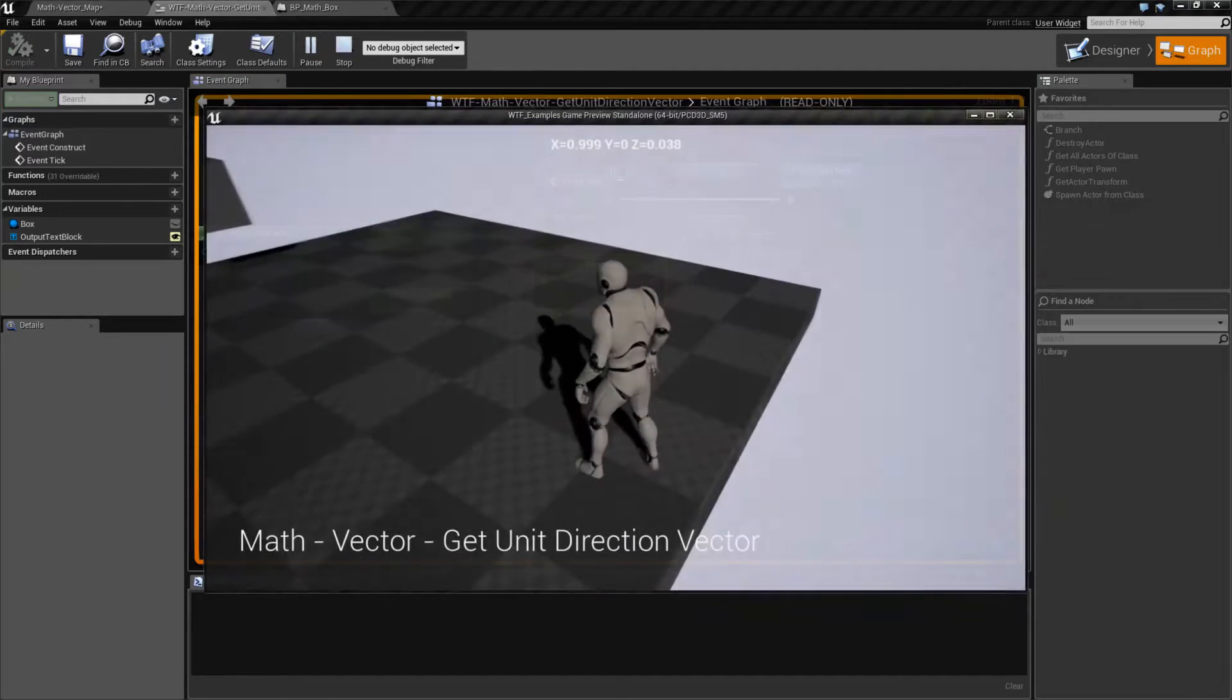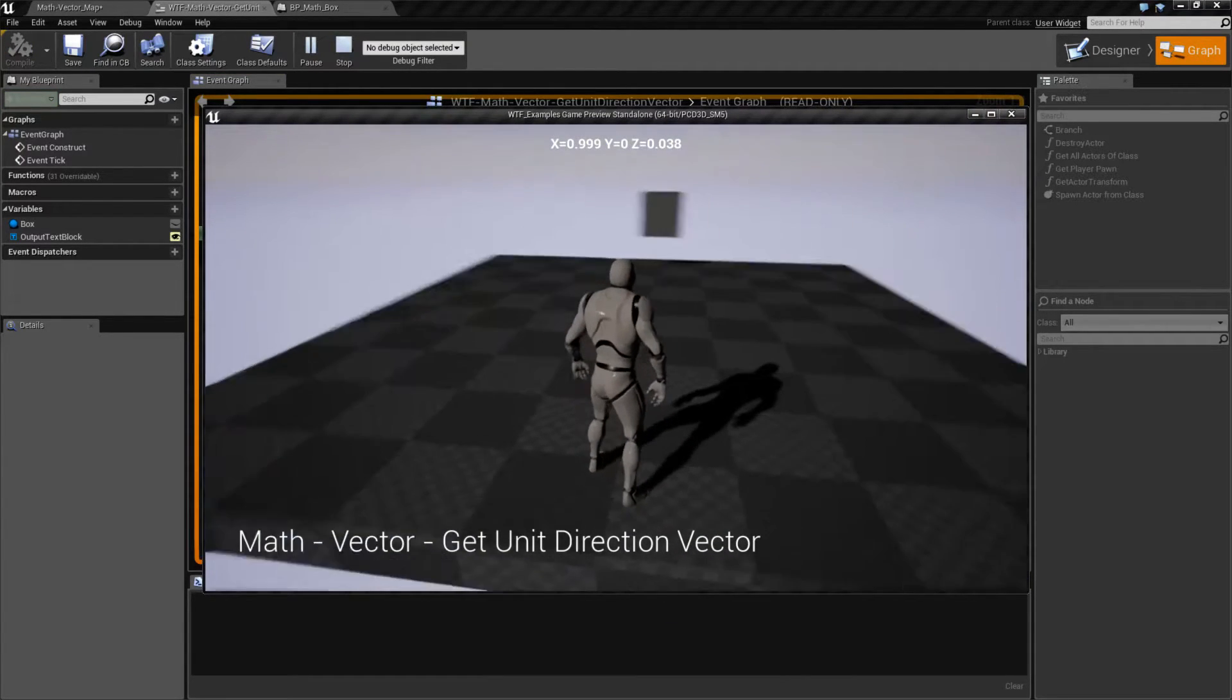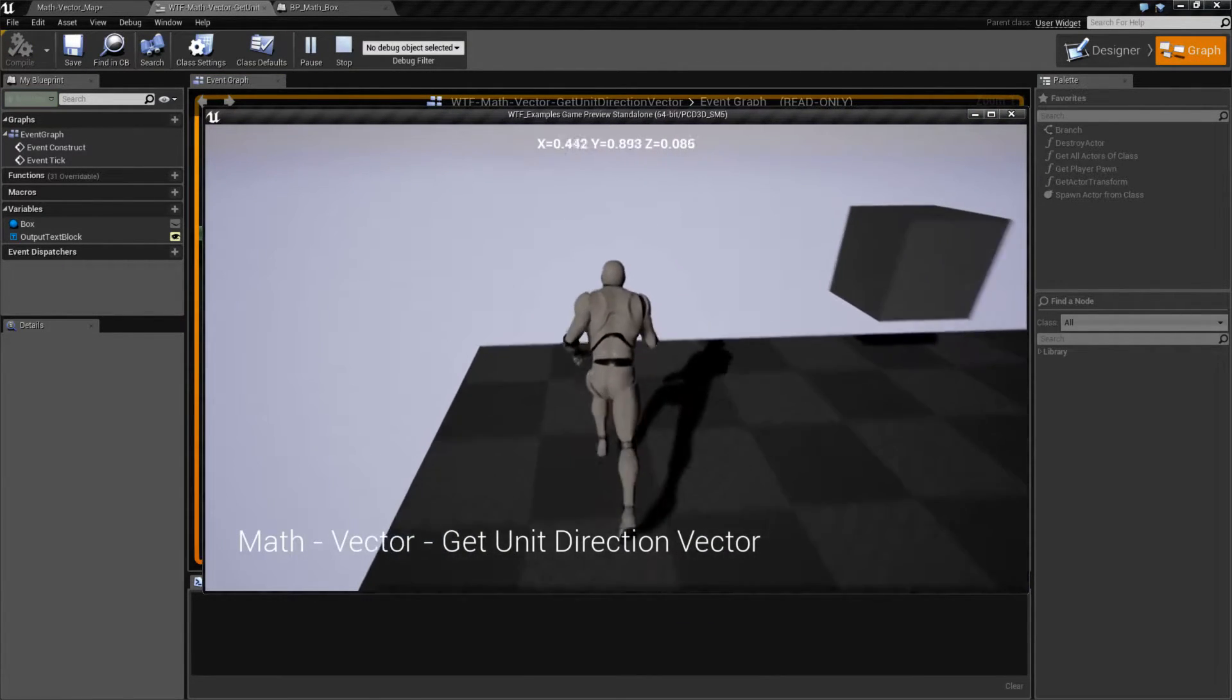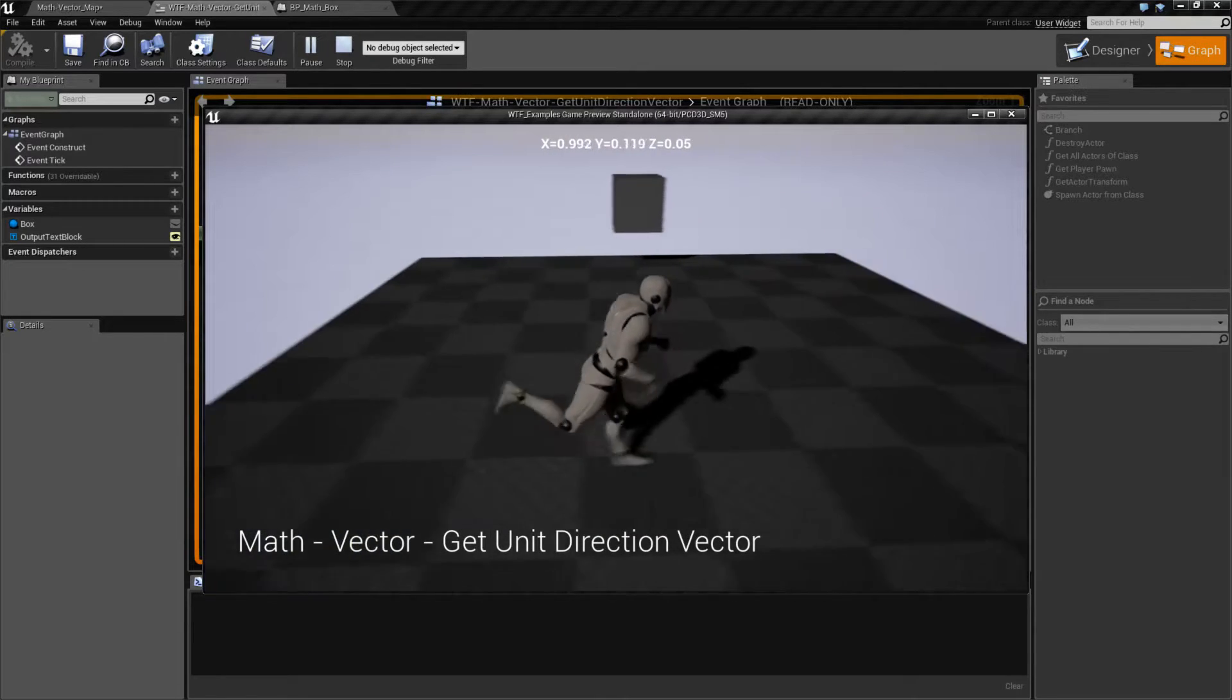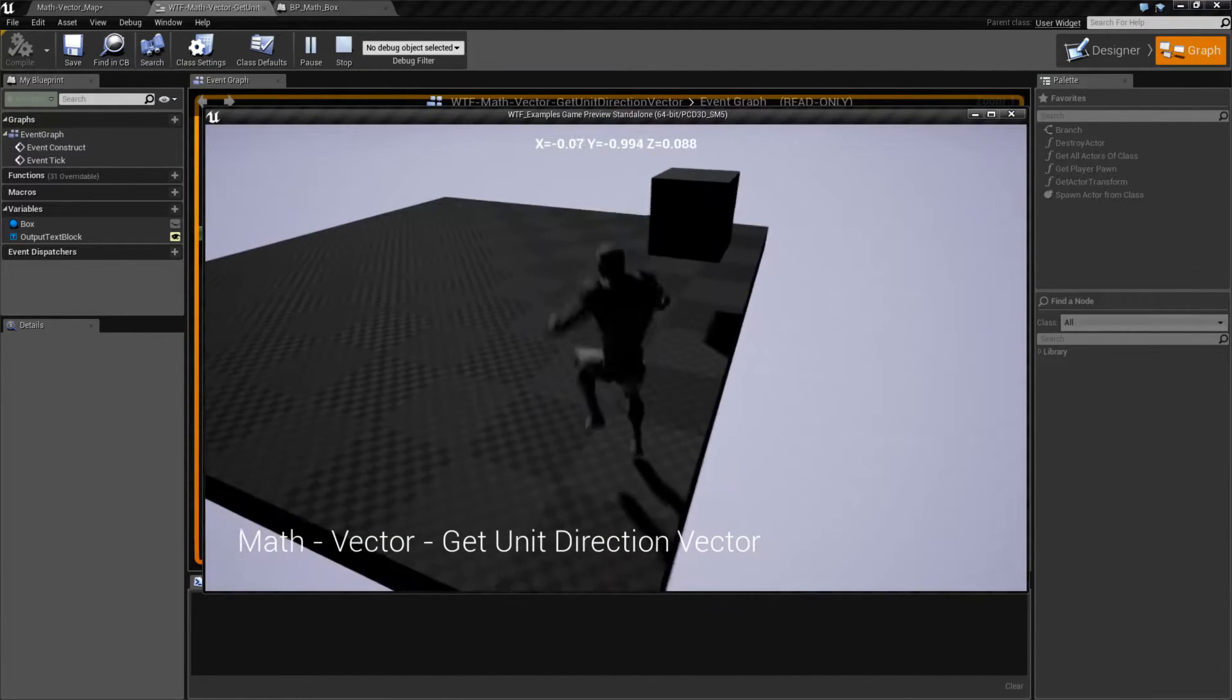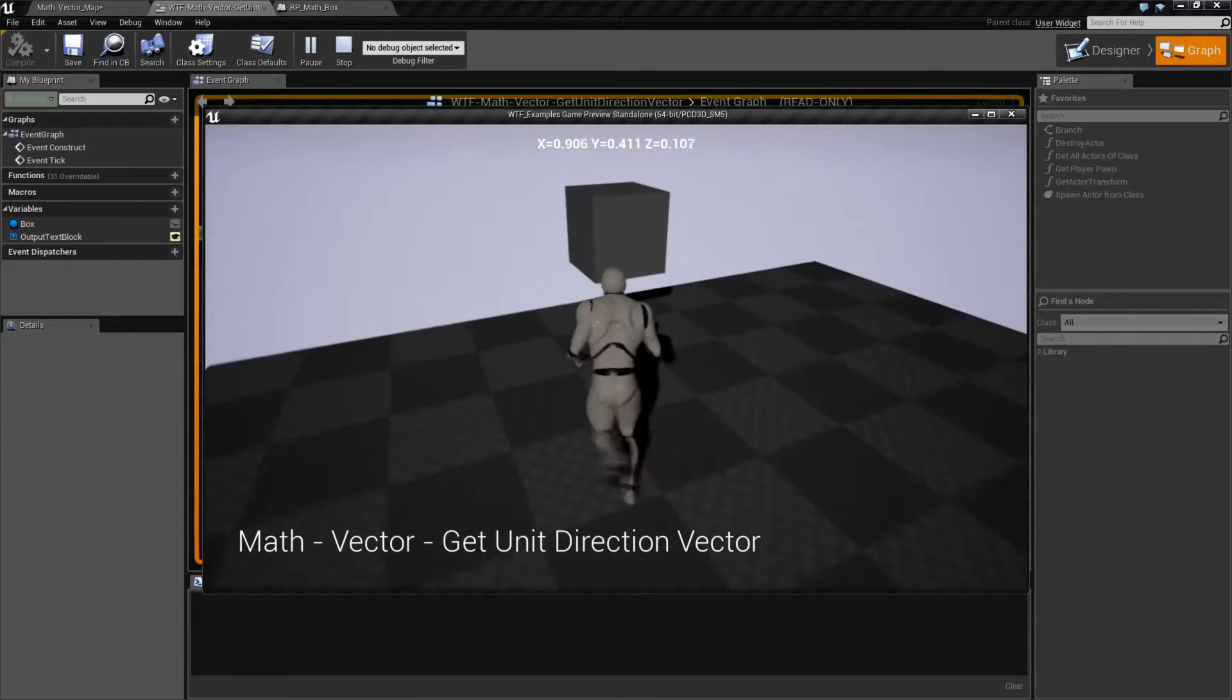So this is going to give me the direction from the player to the box. So if we go ahead and hit run, and we look at the top, you'll see some values. As we get closer to the box on the x and the y, the values are going to change. You'll also see a result when I hit the box.